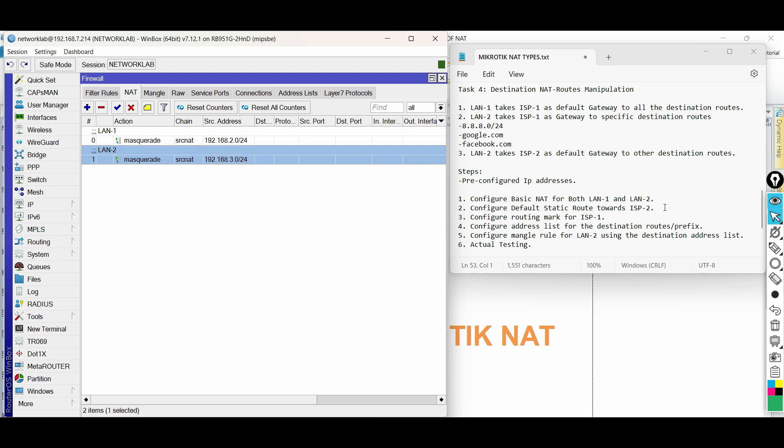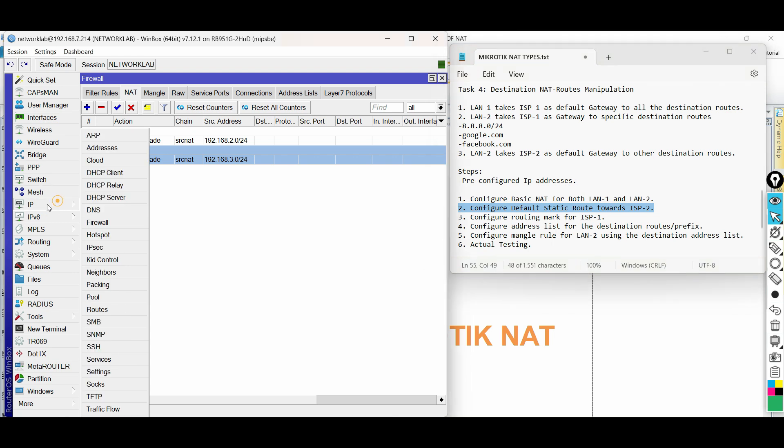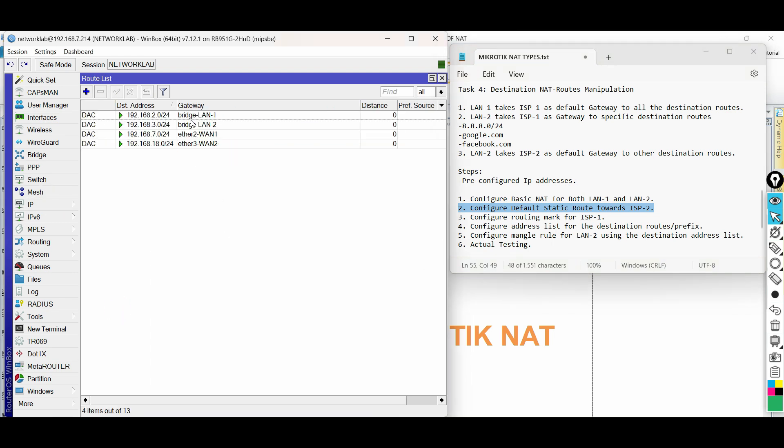Repeat the configuration for LAN2. Next step, configure default static route towards ISP2. Click IP, then route.